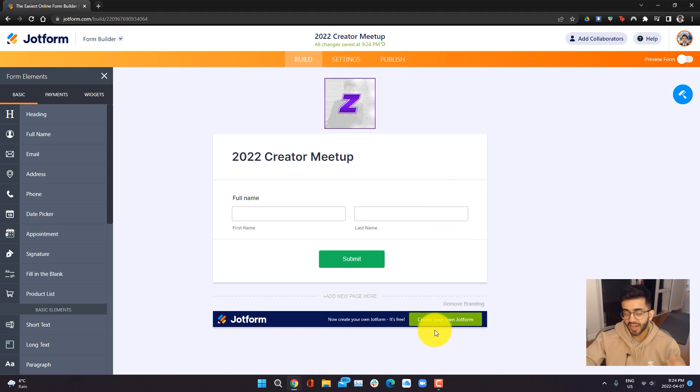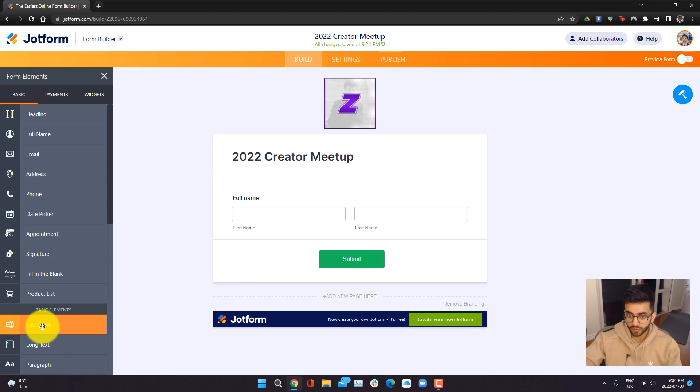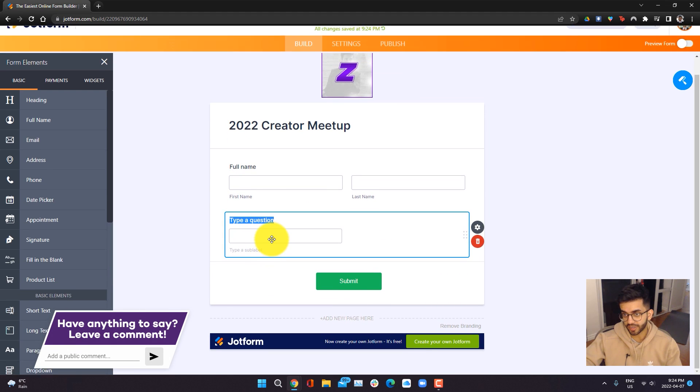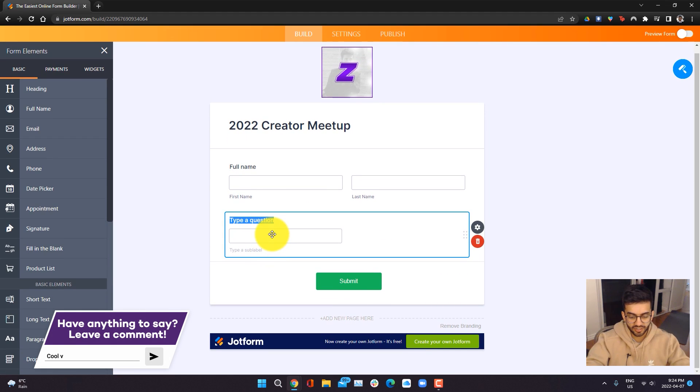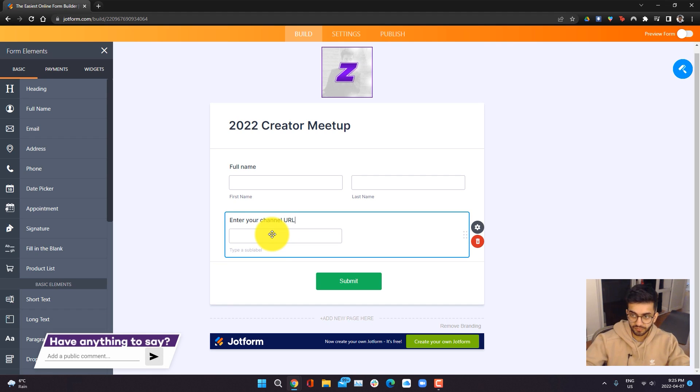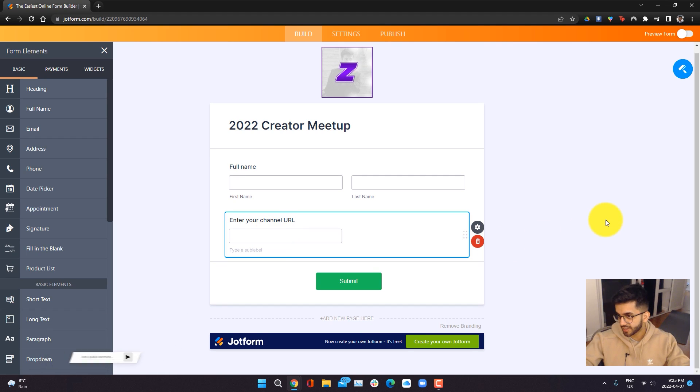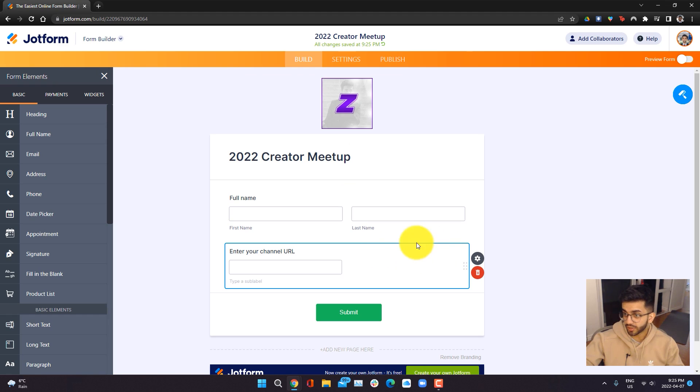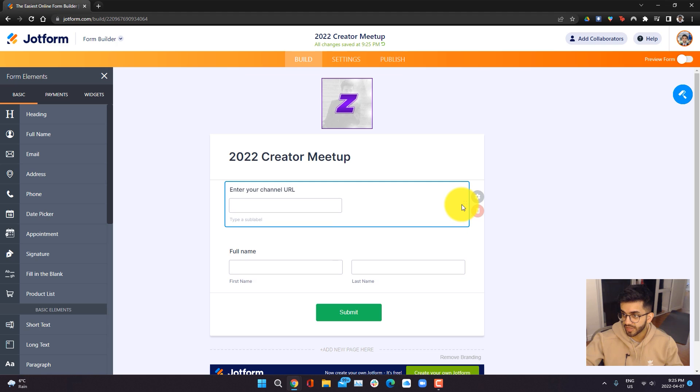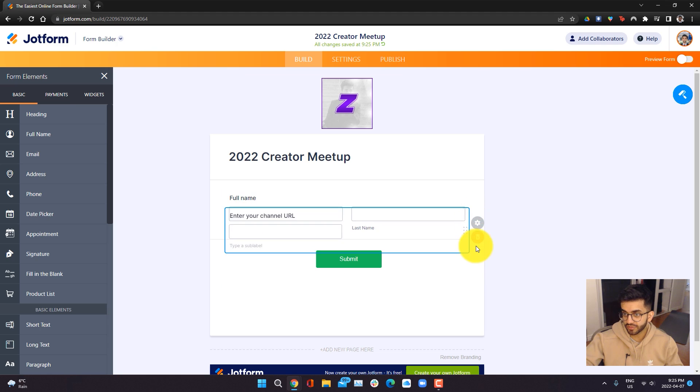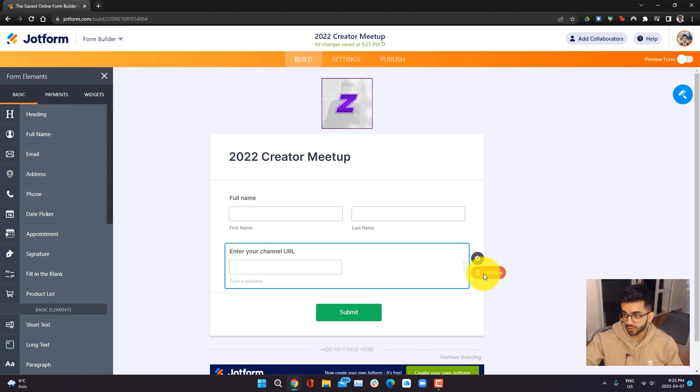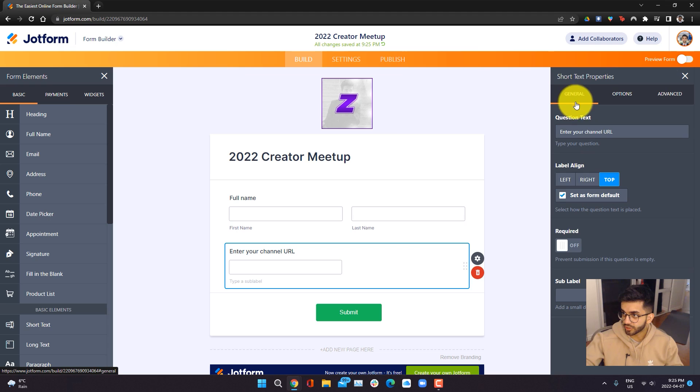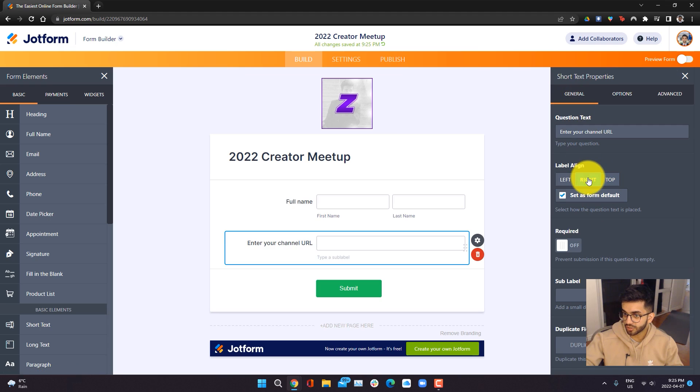We're also going to add an area for people to put their channel link. So I'm going to go ahead and go into short text here, and once again, just drag and drop it. Here I can type in, enter your channel URL. Once you add different elements and you click on them, what you can also see is with these different dots over here, you can click on them and drag to move around the fields. If you want to delete a field, you can click on the trash can. And if you want to edit the properties, you can click on the settings.